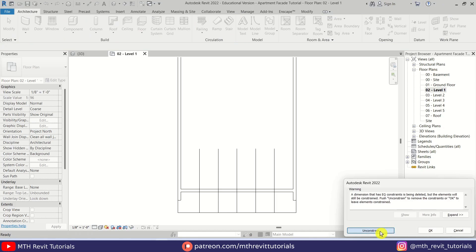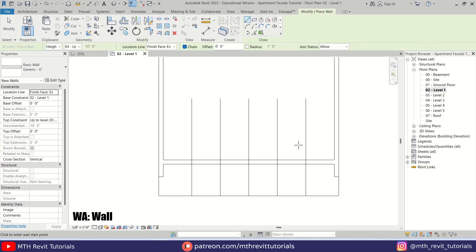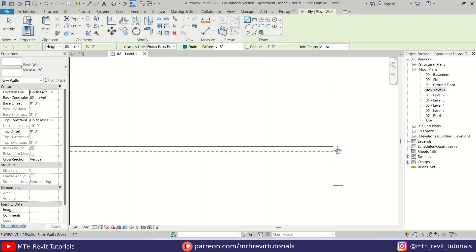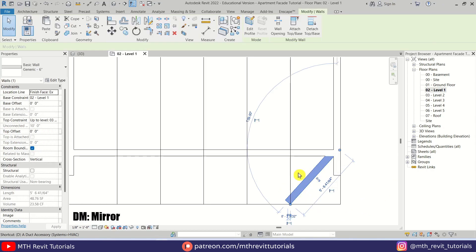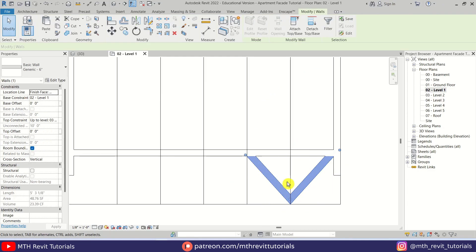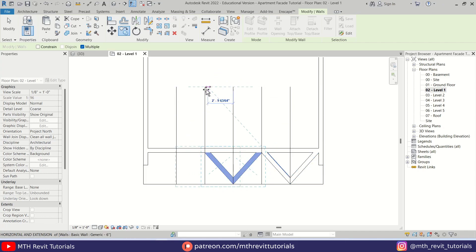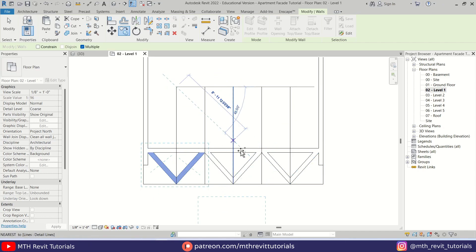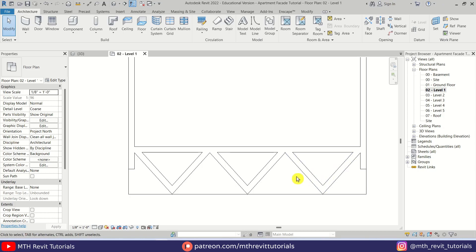Now we can create zigzag walls using these lines as a reference. Let's press WA on the keyboard and make sure the Location Line is set to Finish Face Exterior. Let's create a wall from this point to this one, then select this wall and press DM on the keyboard to mirror this wall from this line. Now let's select both of these walls and copy them — one here and another one here. We can delete these lines now; we don't need them anymore. So we have created these zigzag walls.